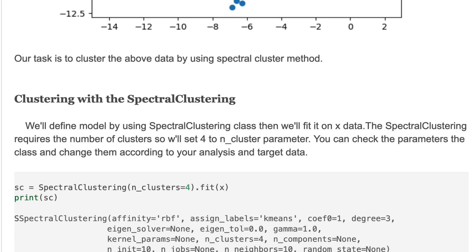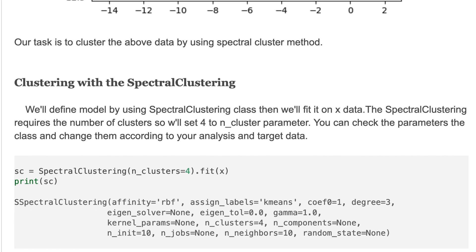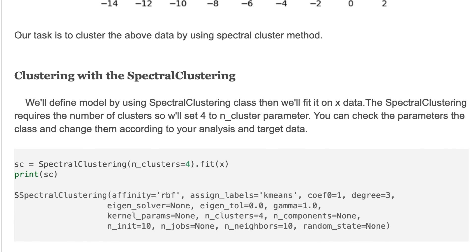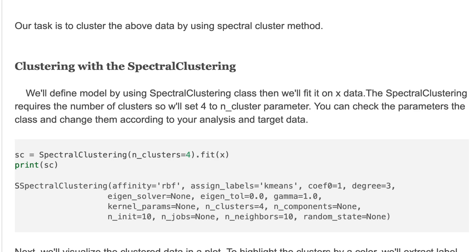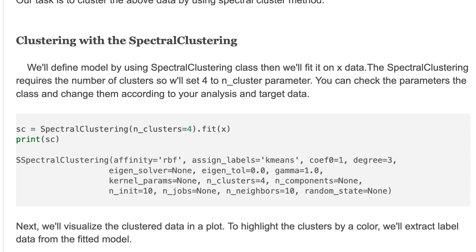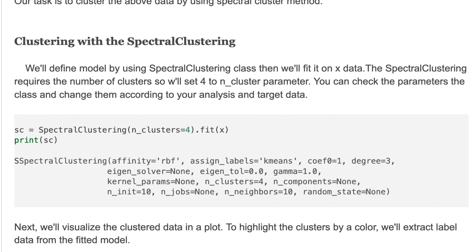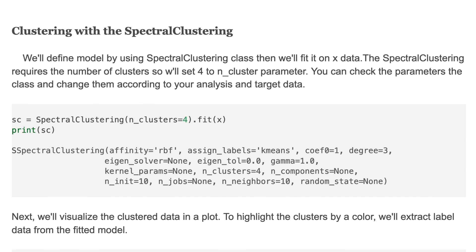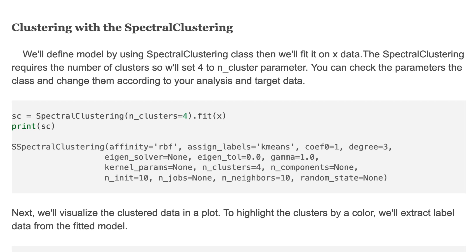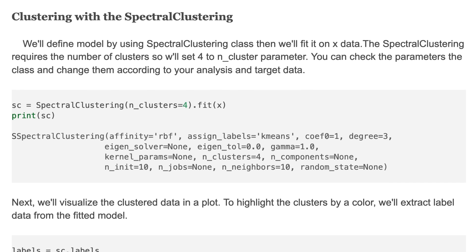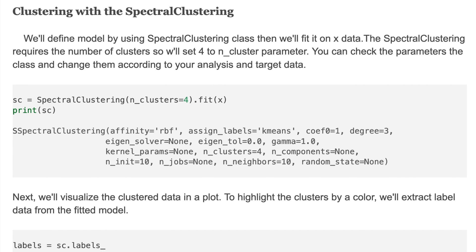Next we'll define the model by using SpectralClustering class, then we'll fit on x data. The spectral clustering requires the number of clusters, so we'll set four to n_clusters parameter. Here you can check the parameters of the class and change them according to your analysis and target data. This is the default values of SpectralClustering class.